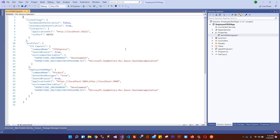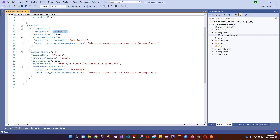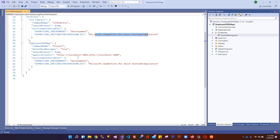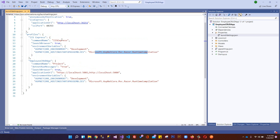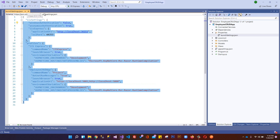We have a Properties folder containing launchSettings.json, which holds the profiles of our application - like IIS settings, application URL, SSL port, environment variables (currently development mode), and Razor runtime compilation. We also have another profile setting launch browser. These settings are applied when our application gets launched from Visual Studio.